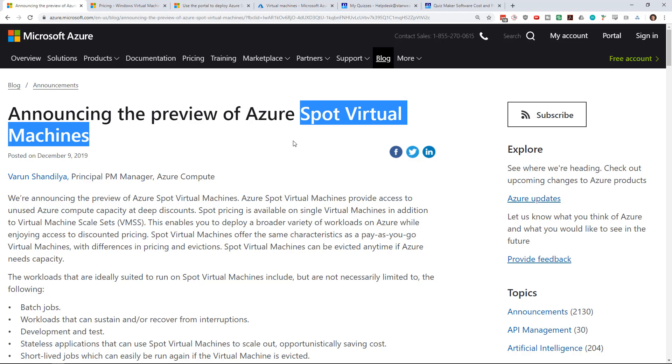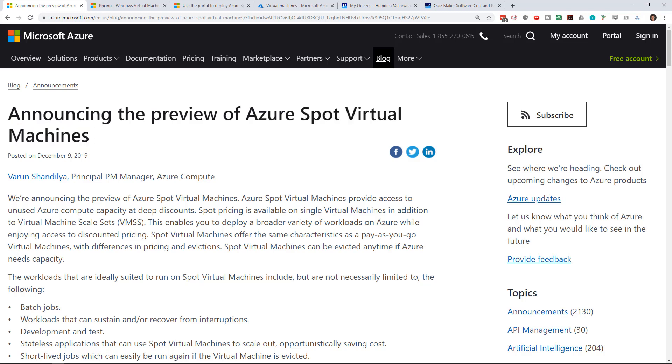AWS has had spot instances for years and I've been waiting for Microsoft to announce something similar and wondering why they don't have spot virtual machines. Now they do have low priority virtual machines, but that's not quite the same.